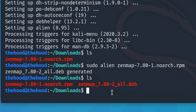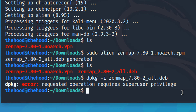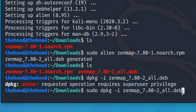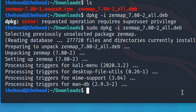Now we copy the generated DEB filename and run 'sudo dpkg -i' (Debian package manager install) with that filename to install ZenMap. Processing — and now we are done.